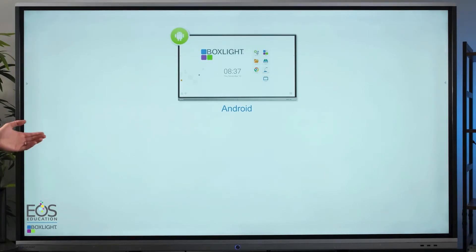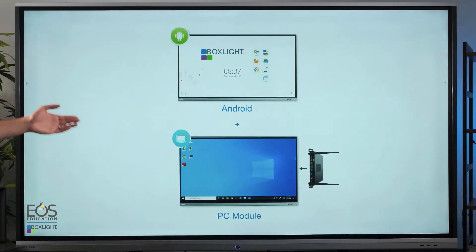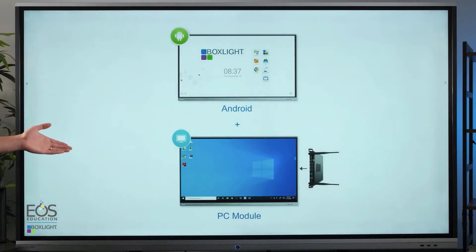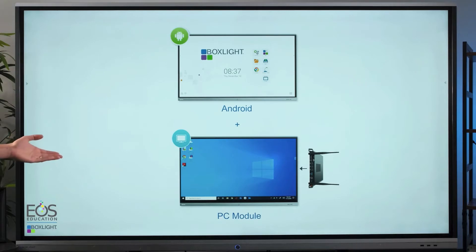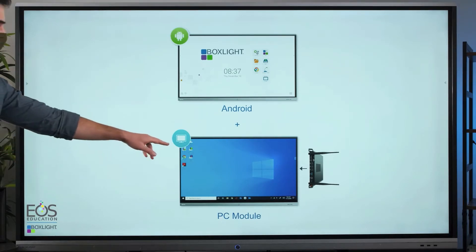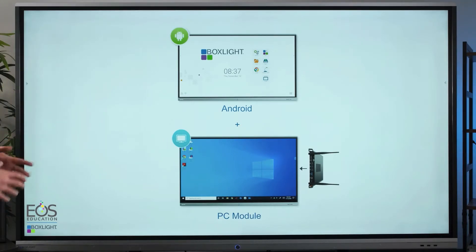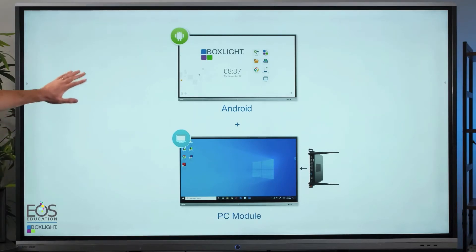Some panels also might have an optional PC module installed. This is a self-contained Windows PC that's actually inserted into the side of your panel. So if you can change the input and you see this icon, you'll also have the option of running a full Windows PC on your screen here. That way you can run any Windows applications that you might need without the need to connect your own laptop or another computer. Everything will be running right here on the panel.